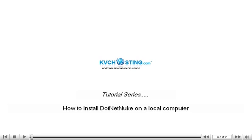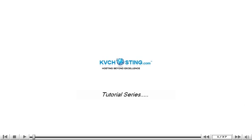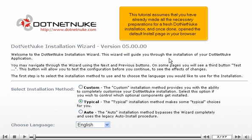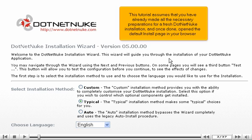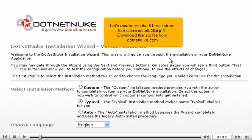How to install DotNetNuke on a local computer. This tutorial assumes that you have already made all the necessary preparations for a fresh DotNetNuke installation, and once done, open the default install page in your browser.